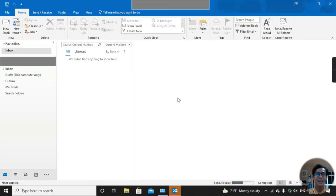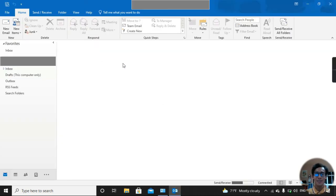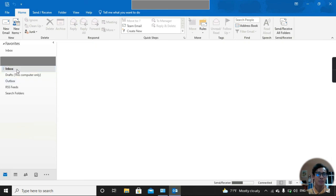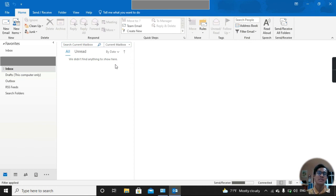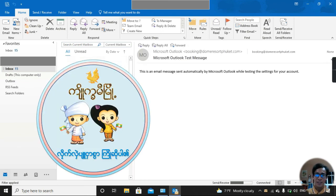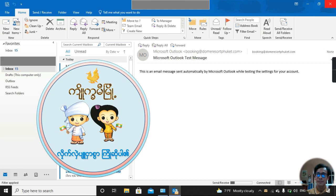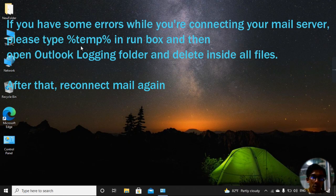Okay, here I have no errors, so everything is perfect and everything is working well. That is really good. Thank you so much for watching this video on how to fix the error of Microsoft Outlook 2019.